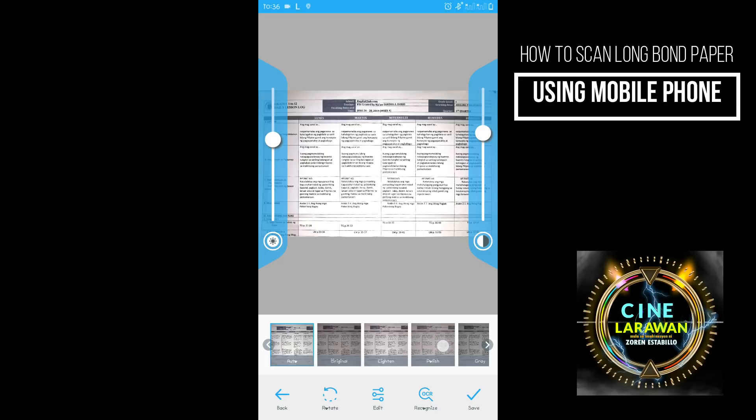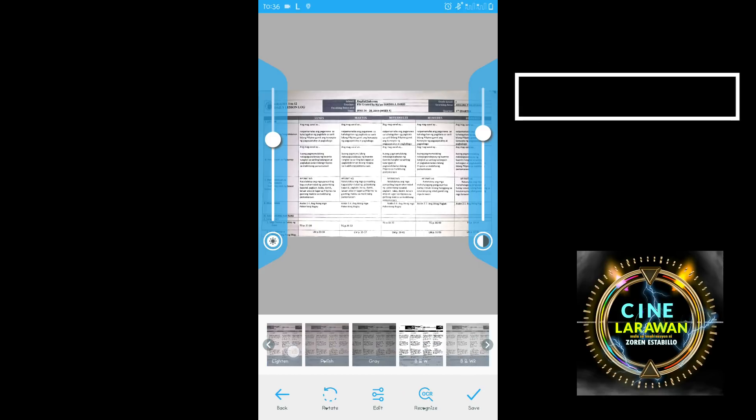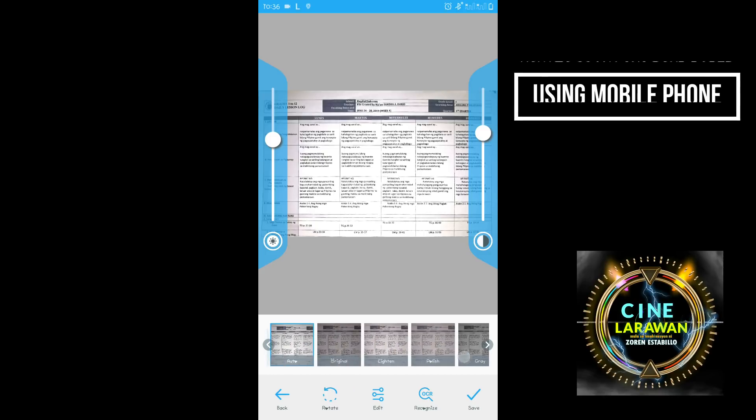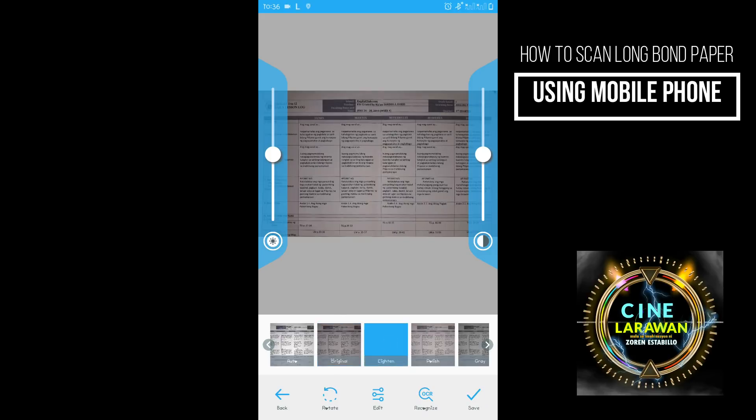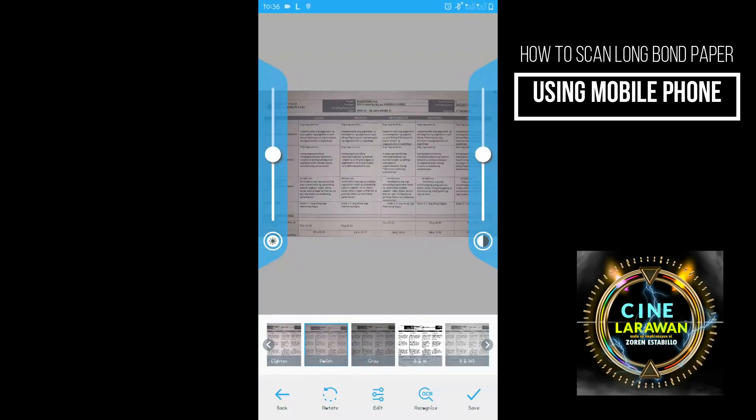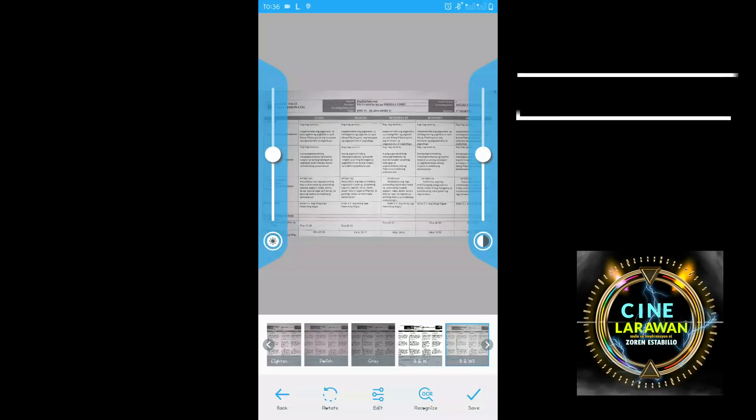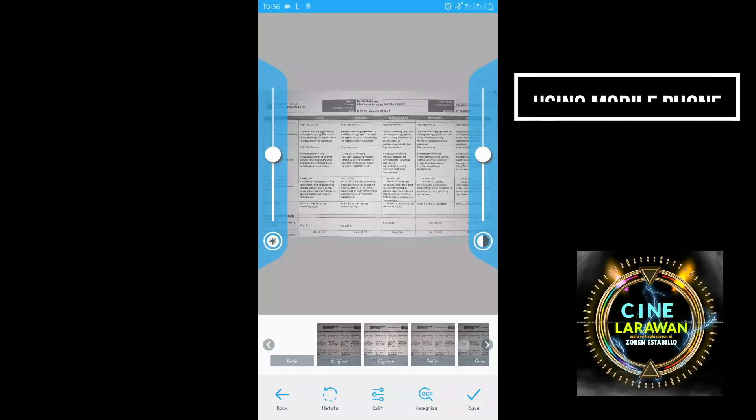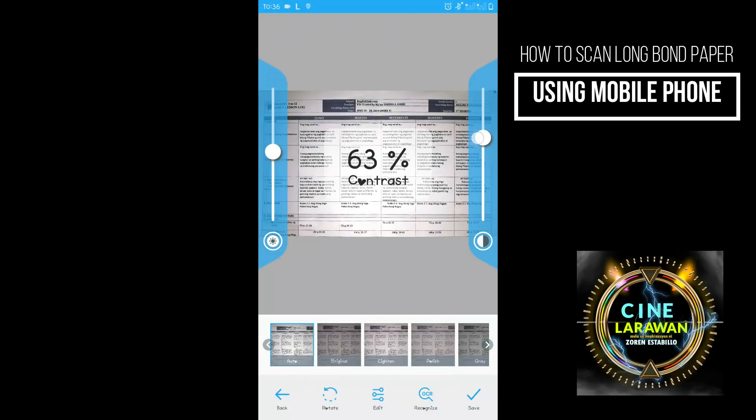After nyo po maset meron din po dito sa baba yung mga presets po nila sa original. Lighten. Polished. Gray. Black and white. Black and white 2. Gamitin na lang po natin yung auto. Ayan.